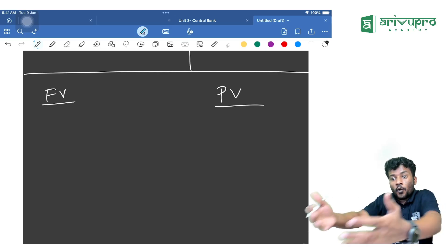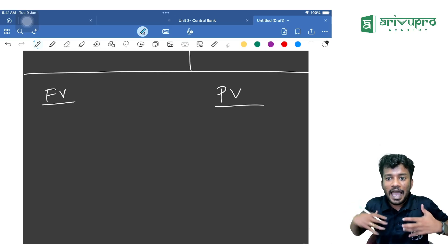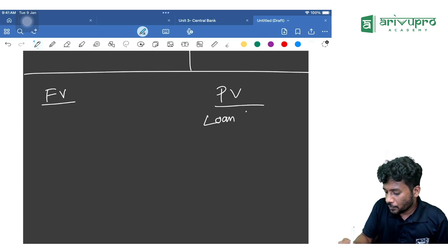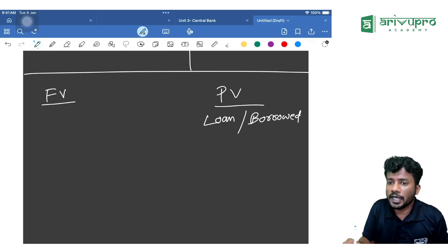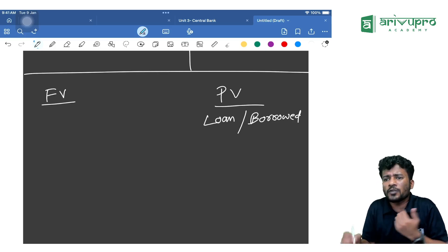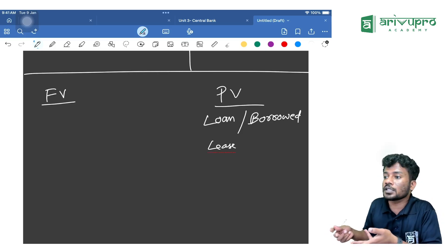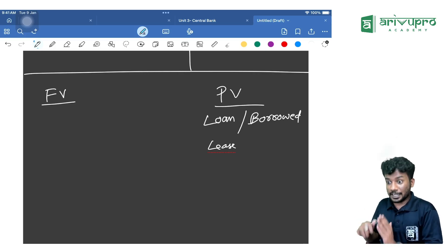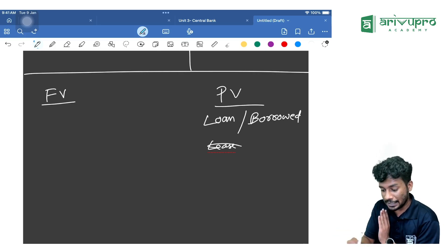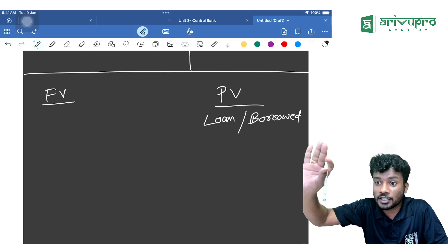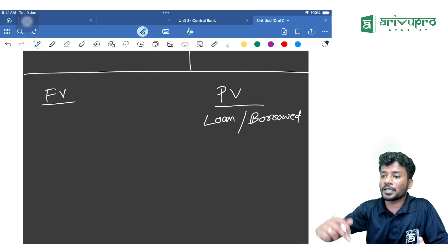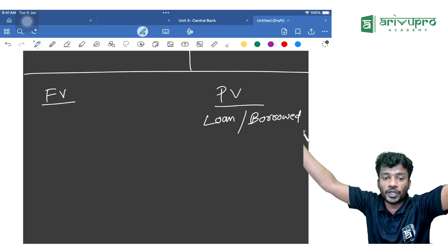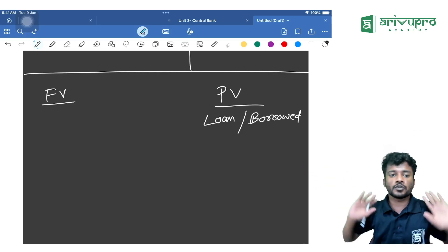Future value is the accumulated amount — you are creating wealth by investing money regularly for the future. Present value, on the other hand, is when you have already taken a loan or borrowed money and are paying it back. Whatever loan or lease value you took is the present value. For example, if you took a loan of 1 lakh, that 1 lakh is the present value.